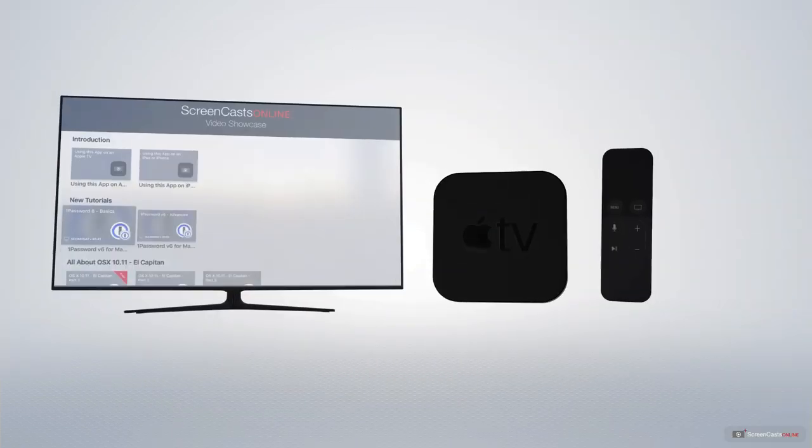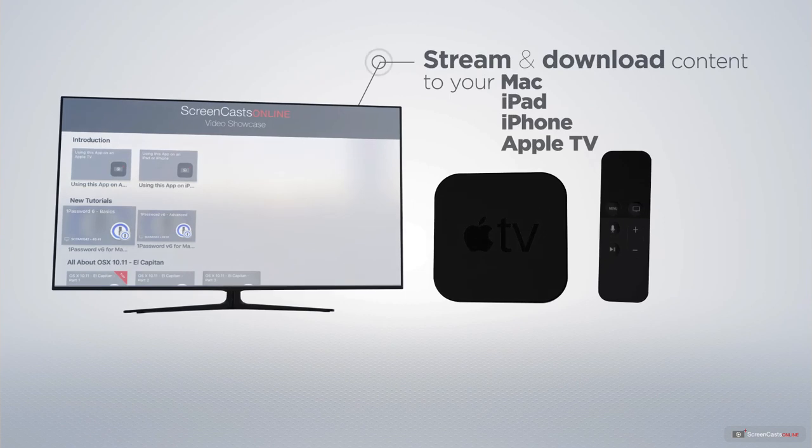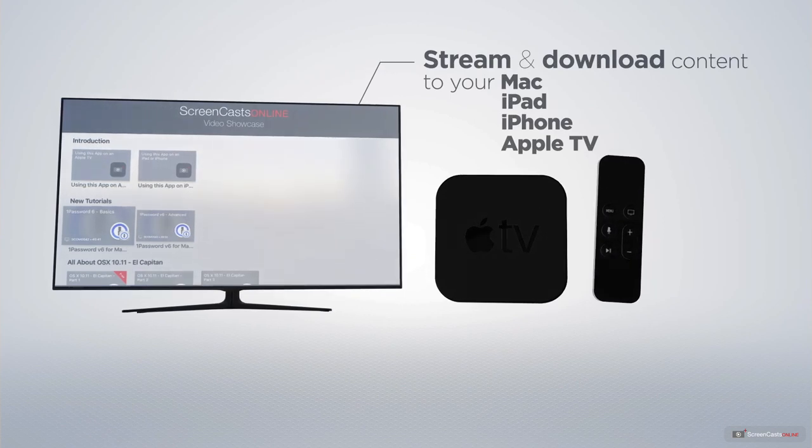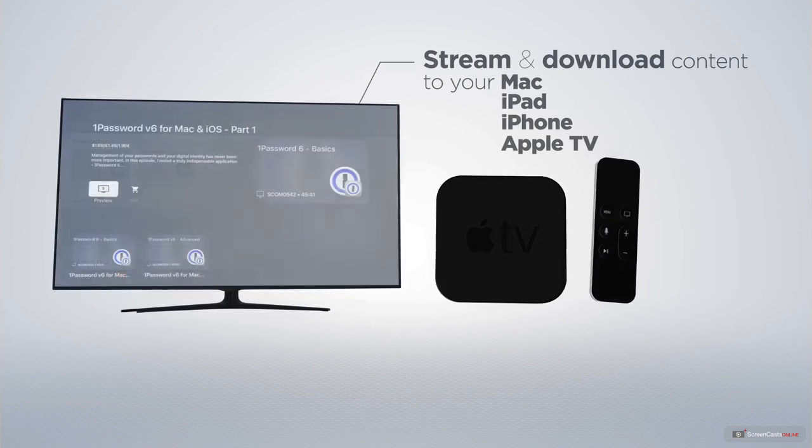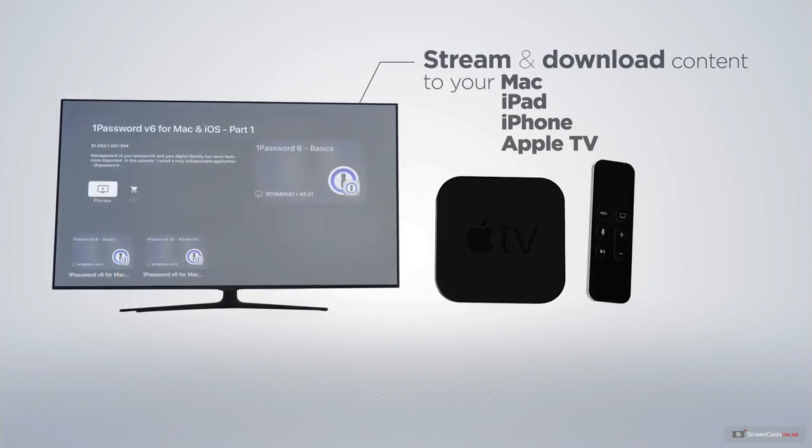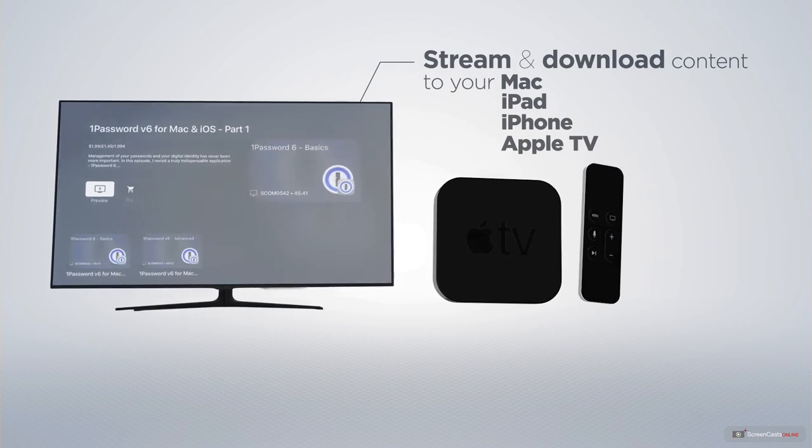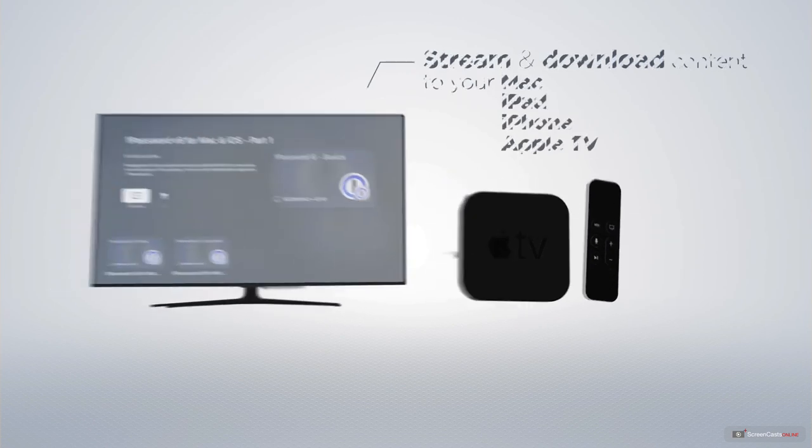You can stream and download all of our videos on your Mac, iPad and iPhone, and even your Apple TV using the members-only ScreenCastsOnline Apple TV app.